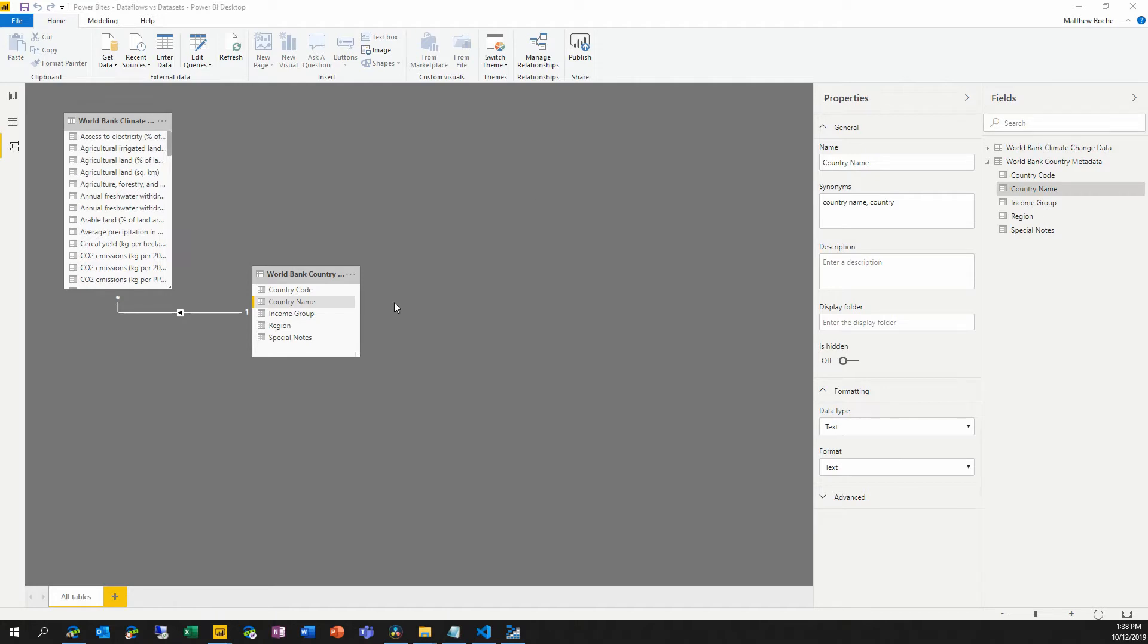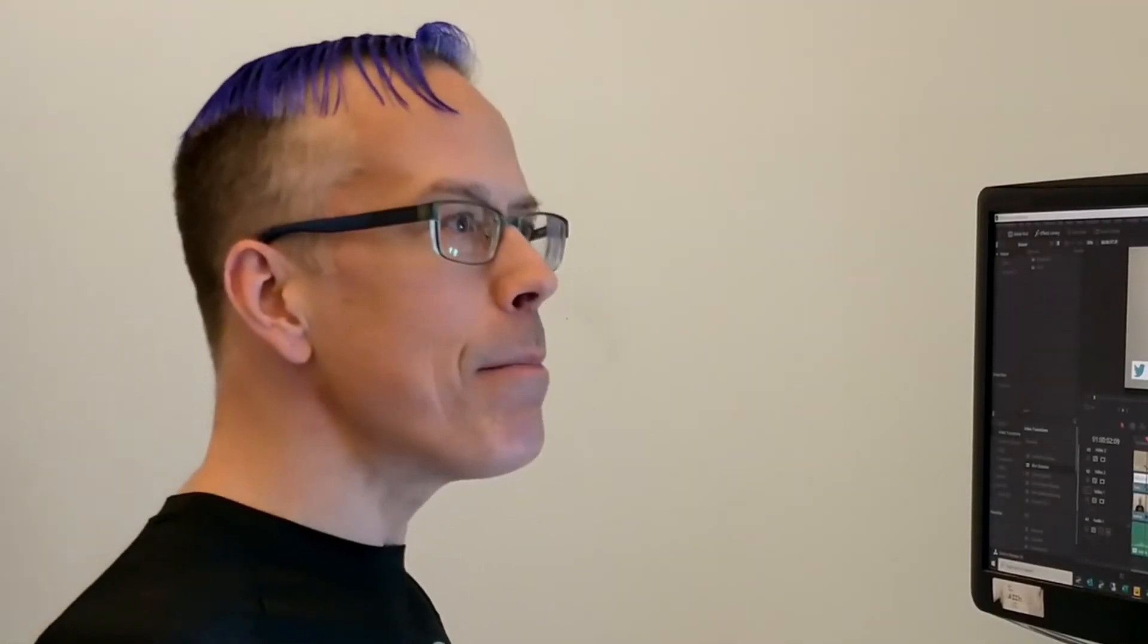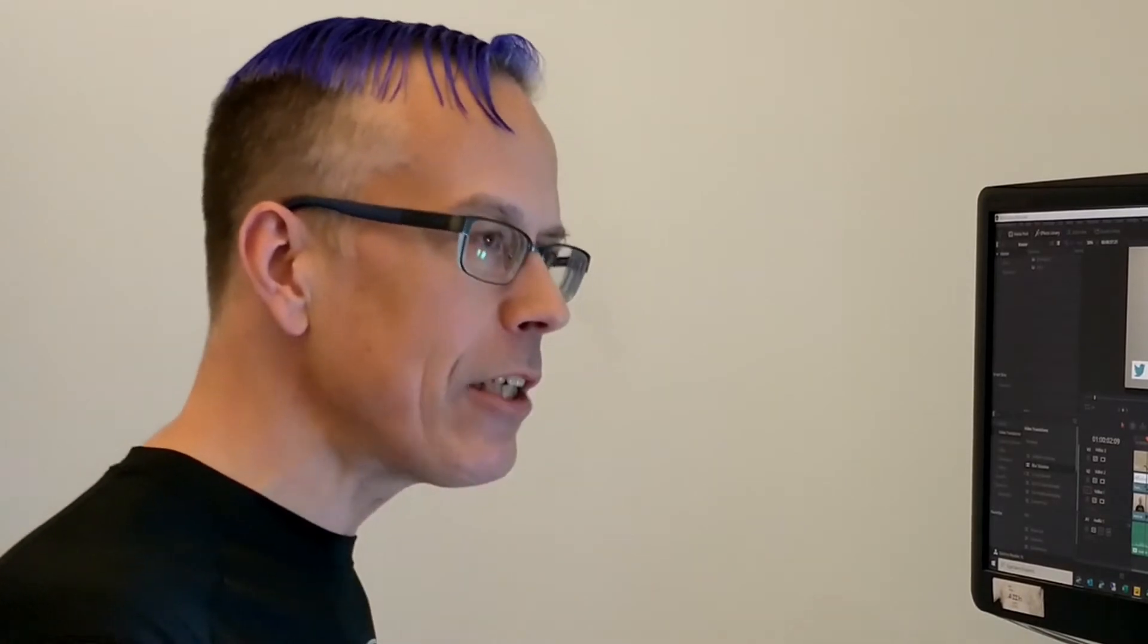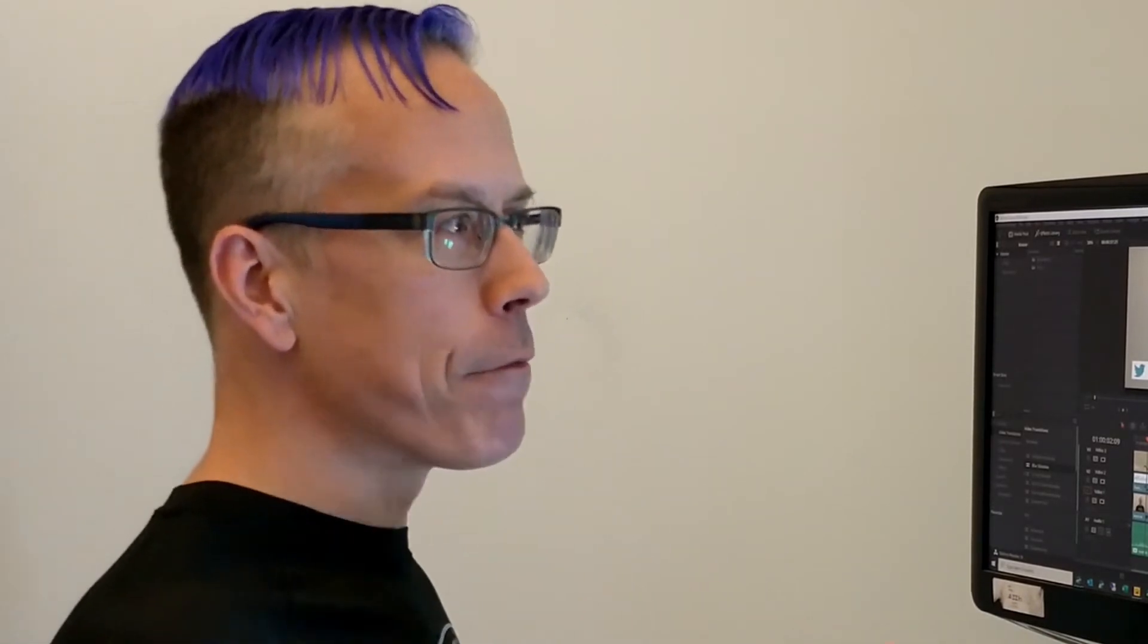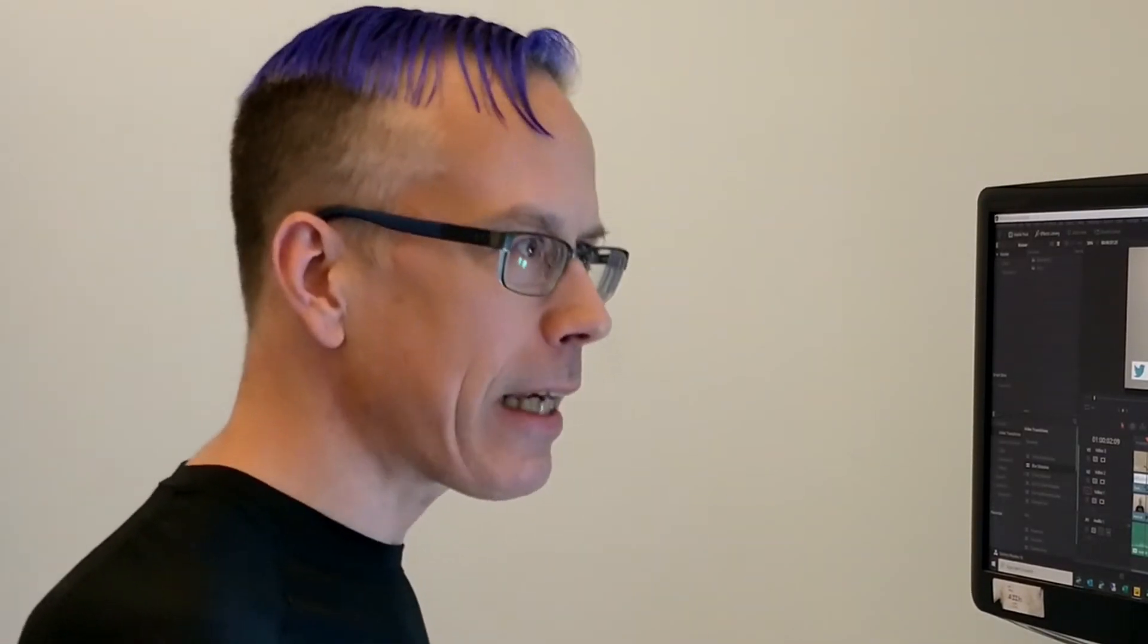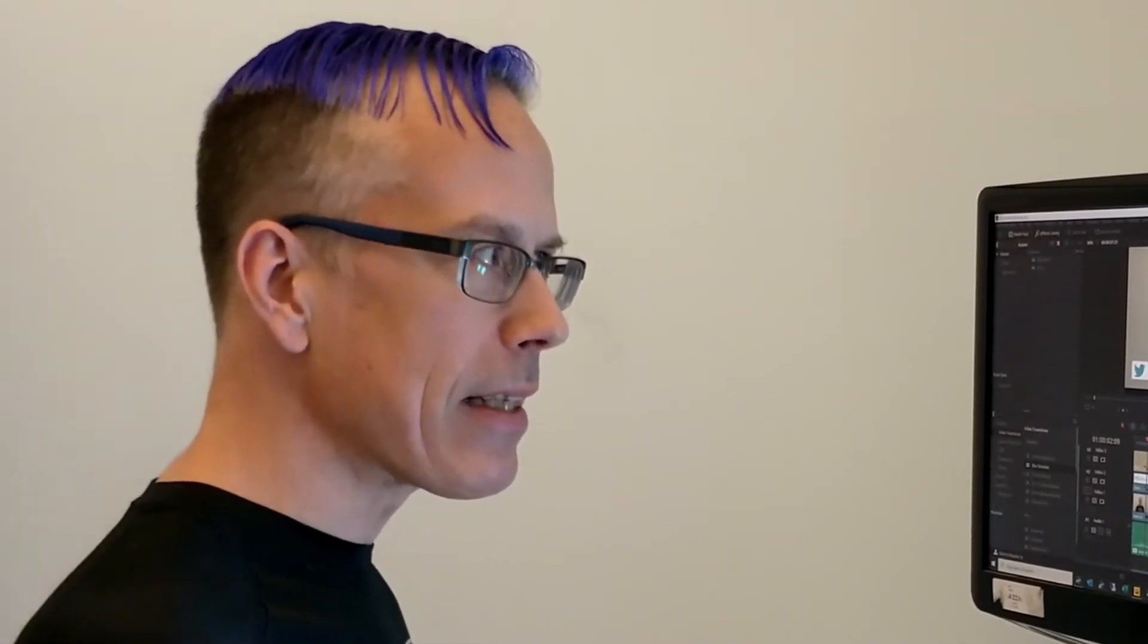And we can build all of these things inside of Power BI desktop. And it's stored in this optimized, compressed, in-memory engine, that VertiPack engine that gives Power BI its speed.